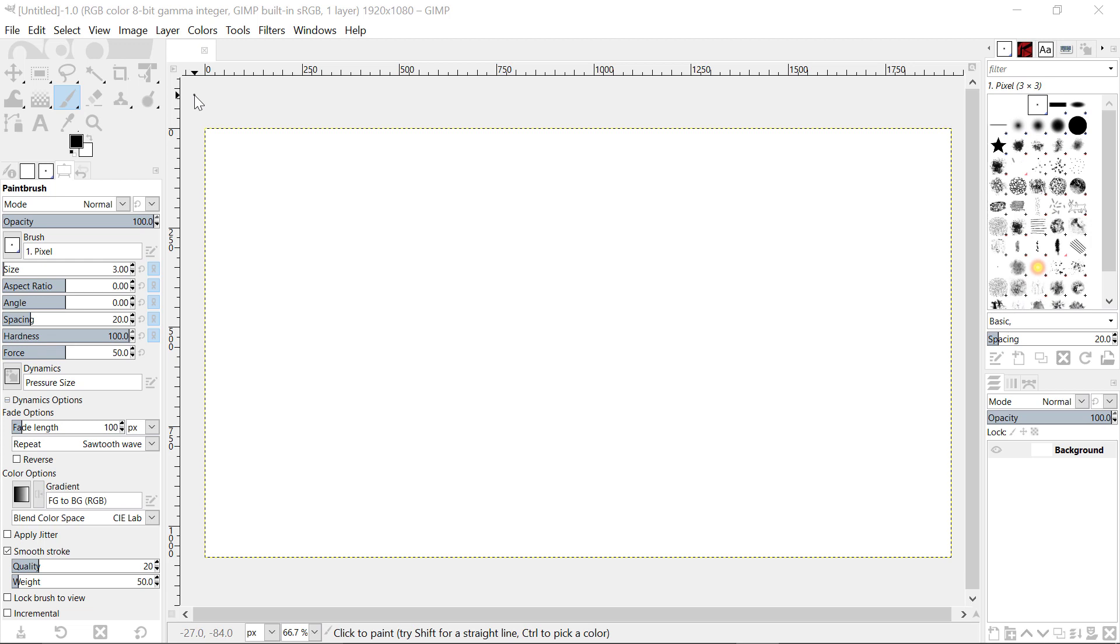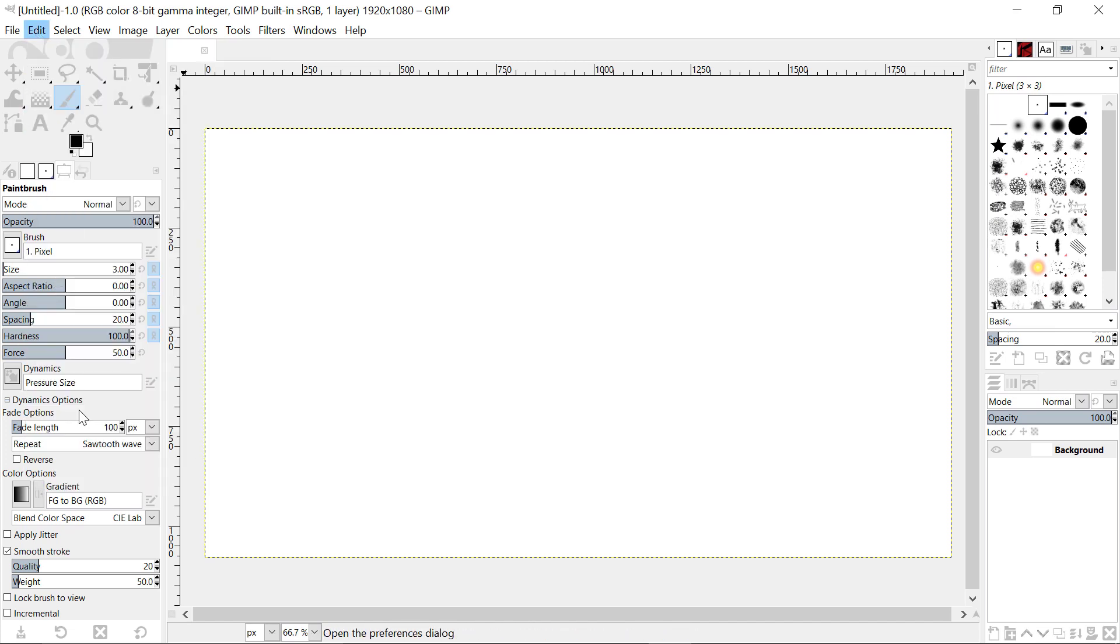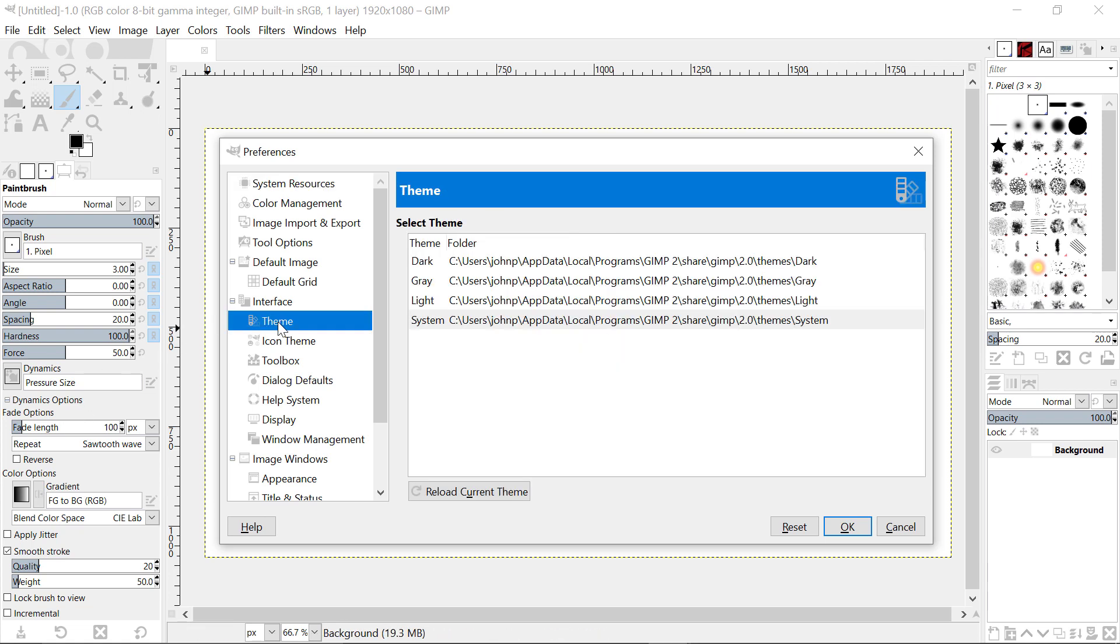I quite like this system theme, but I tend now to work in the dark theme. So I'm going to change back to the dark theme, which means coming here to the Edit menu, clicking on it, you'll get this drop-down. Going back to Preferences, the Preferences dialog box appears. You click on here for Theme.